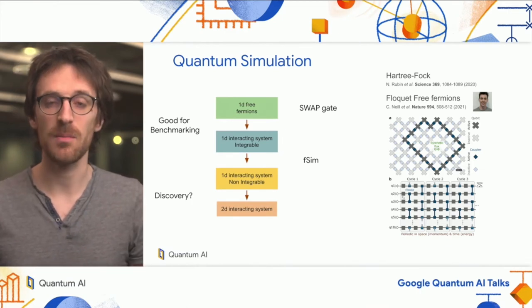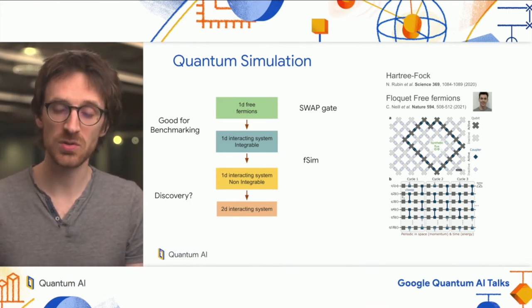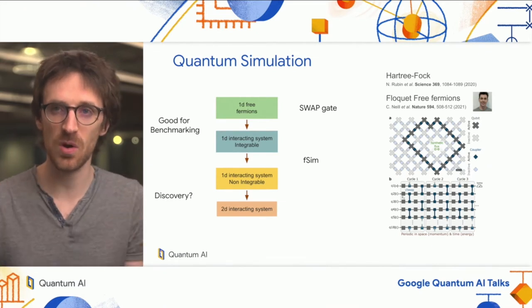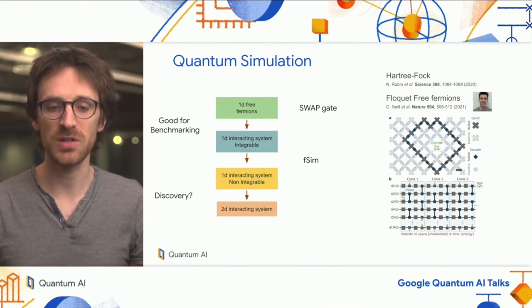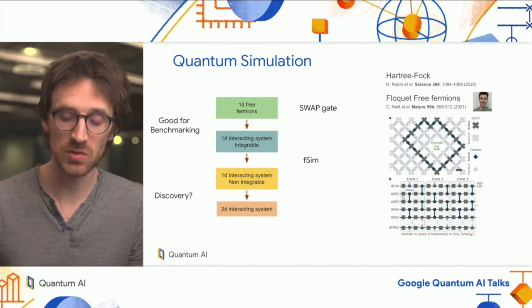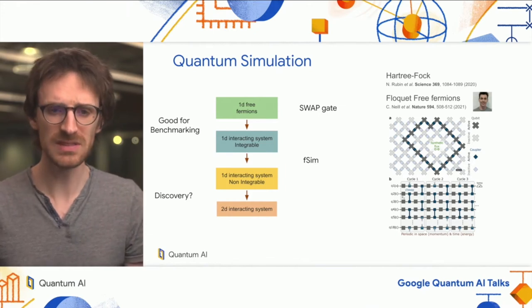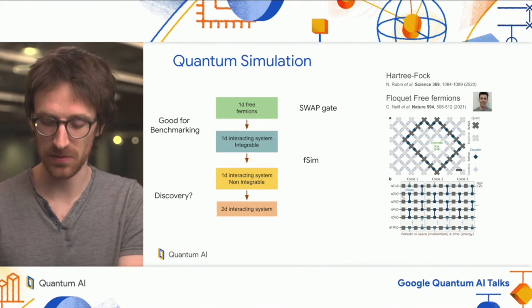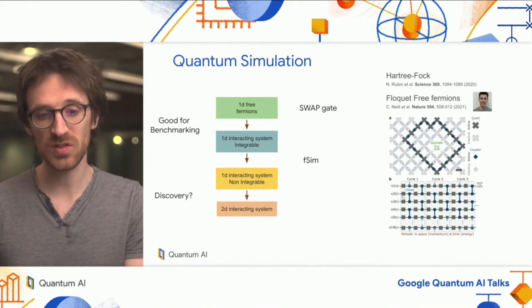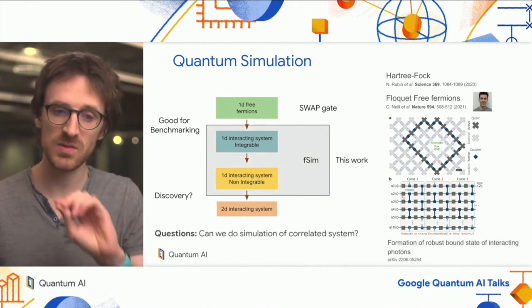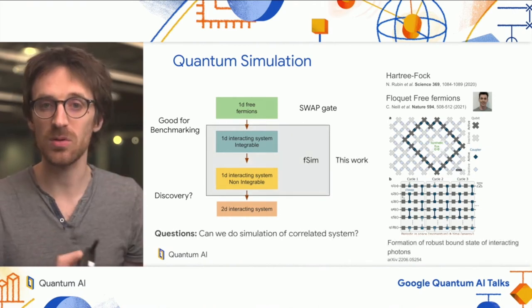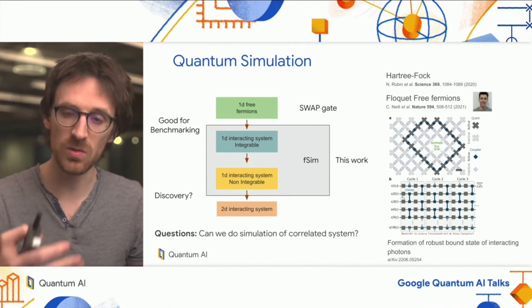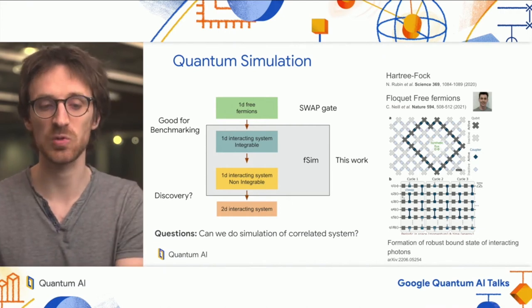We want to move toward breaking this integrability, because this allows us to go into a region where analytical tools are less useful and you don't know as much what will happen. This work tries to operate in this region between integrable systems and go beyond what is possible with analytical tools.